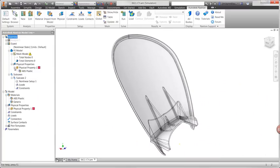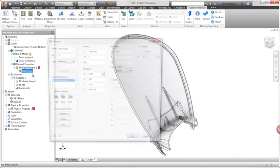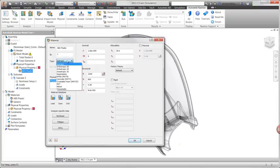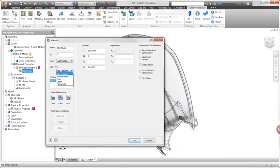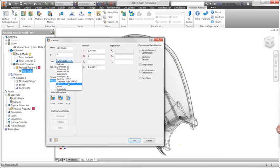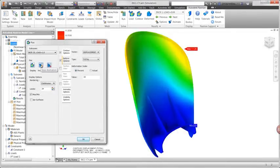On the other hand, nonlinear studies eliminate several limitations. They provide advanced material models specific for plastic, rubber, or foam. Choosing the appropriate material is essential to produce accurate results.